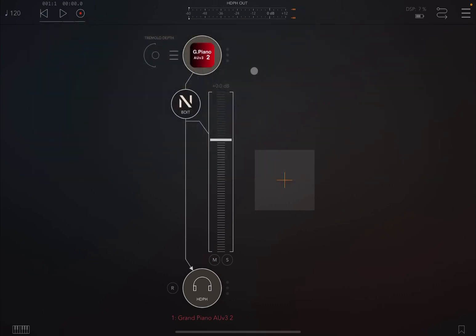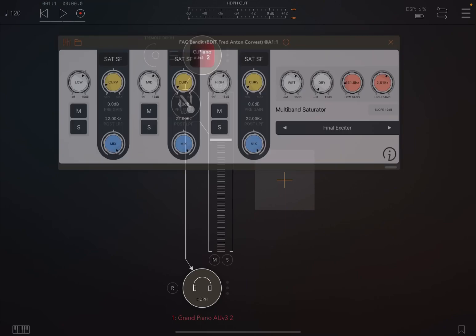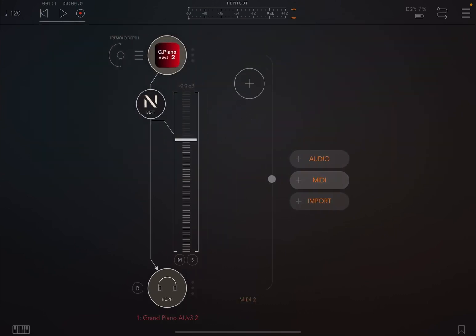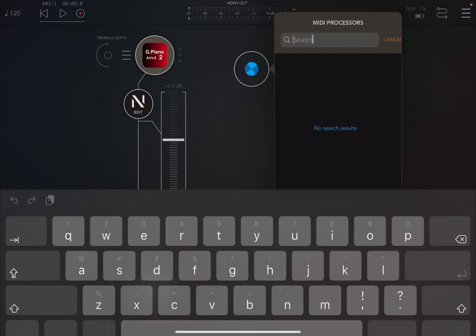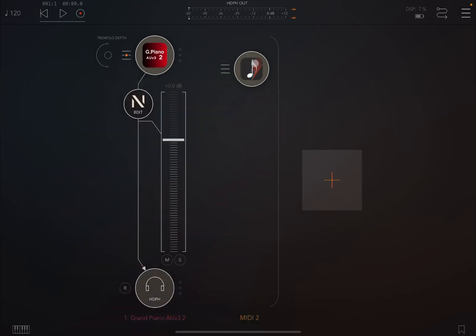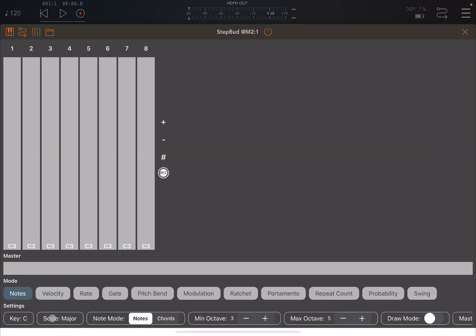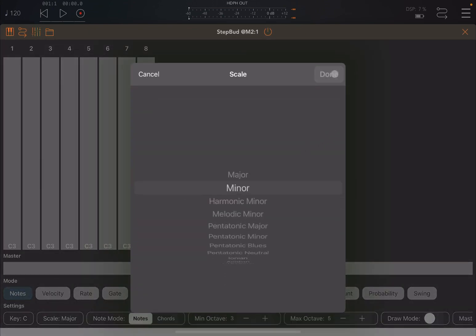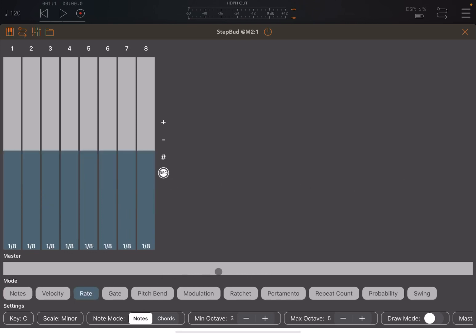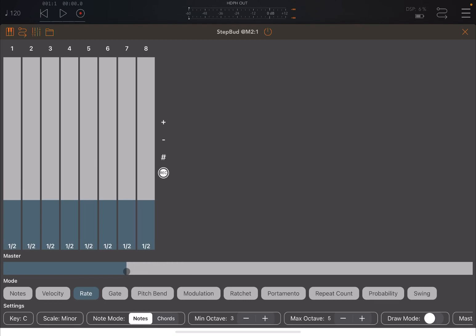I'm inside AUM. As you can see, I have just an audio channel and I have Grand Piano AUV3 as an audio source. I have loaded FAC Bandit inside the insert effects. Now let's also add a MIDI track and bring Step Pad, and let's connect Step Pad to produce some notes against the Grand Piano instance. Let's configure Step Pad to have a minor scale, add some notes, and change the rate to probably half.